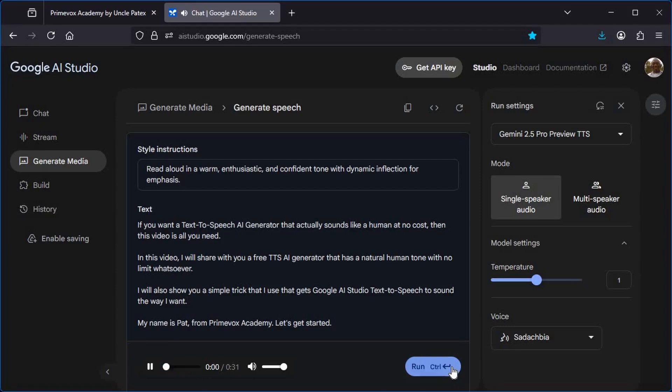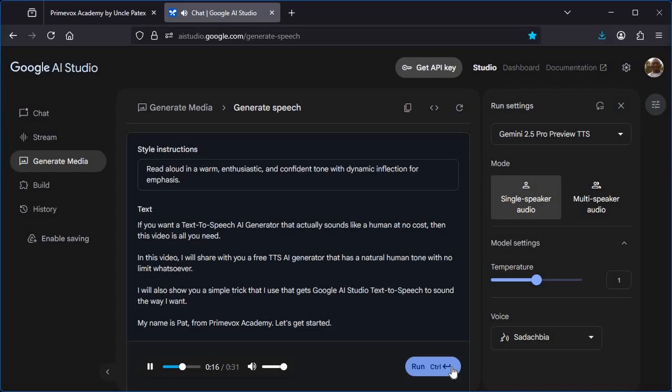If you want a text-to-speech AI generator that actually sounds like a human at no cost, then this video is all you need. In this video, I will share with you a free TTS AI generator that has a natural human tone with no limit whatsoever. I will also show you a simple trick that I use that gets Google AI Studio text-to-speech to sound the way I want. My name is Pat from Primevox Academy. Let's get started.